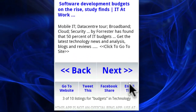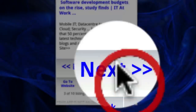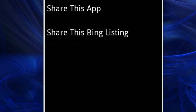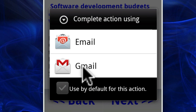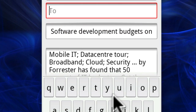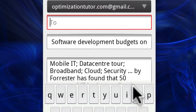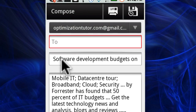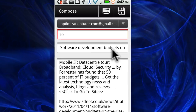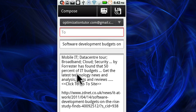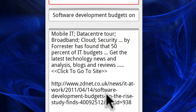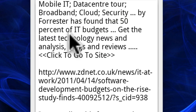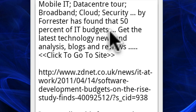We also have the option of sharing through email. Click that, and of course we want to share the Bing listing. Then we choose to share through Gmail. It immediately took the title of that listing and put it as your subject, and it added the body and the link. So you can share through email — maybe you have a blog where you post through email, or a list that you want to share cool news with. This is a good way to do that.